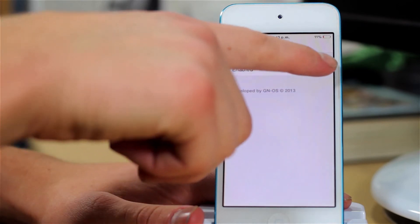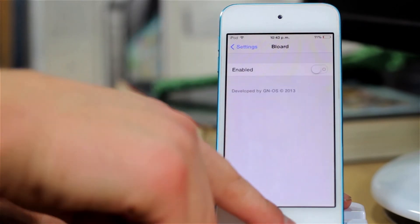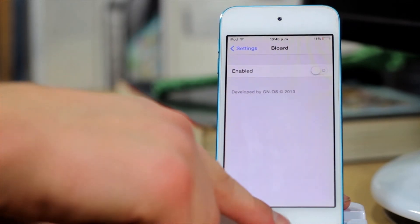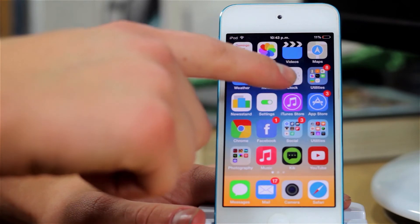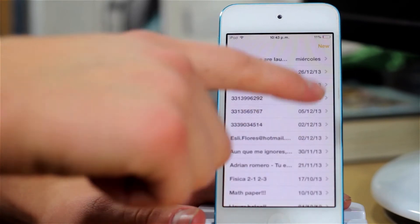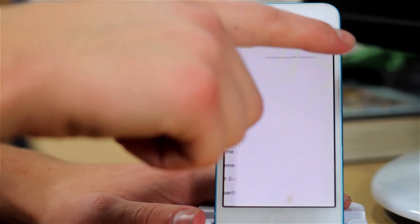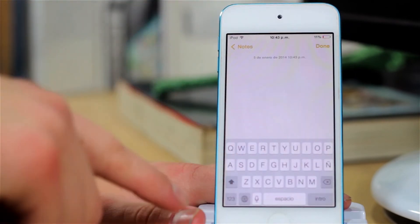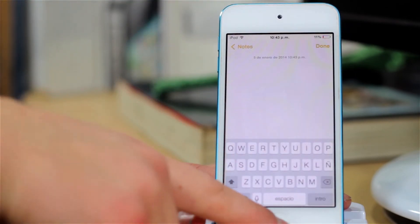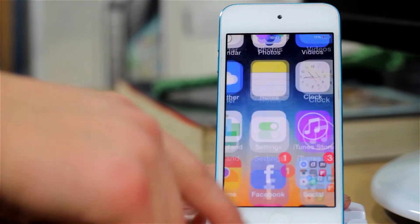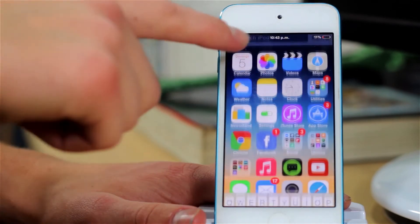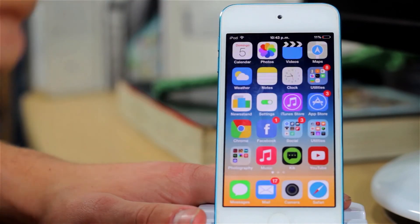As you can see, if we disable it and go into our Notes application, the keyboard stays white as it was before. And in Spotlight, white again.